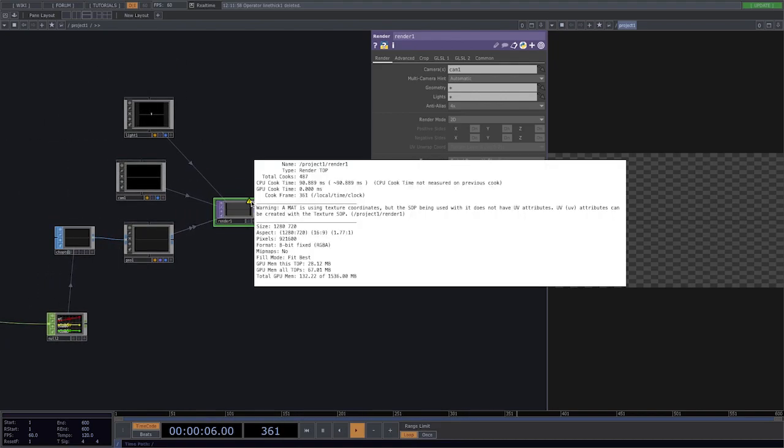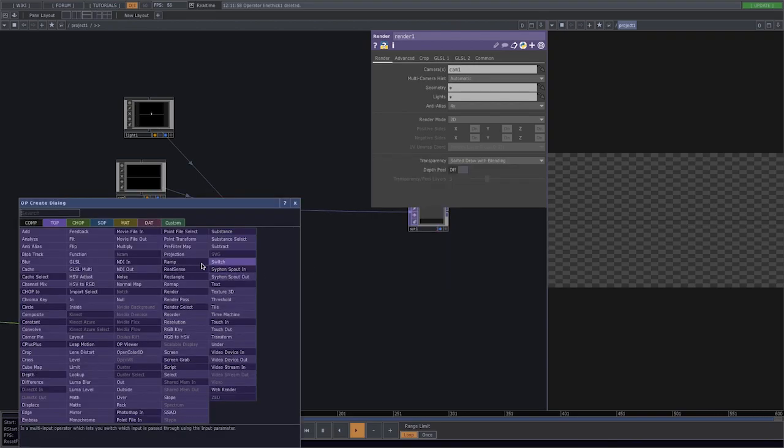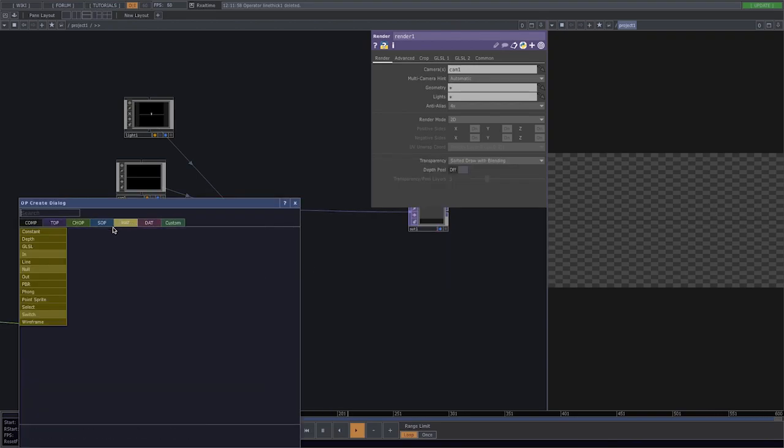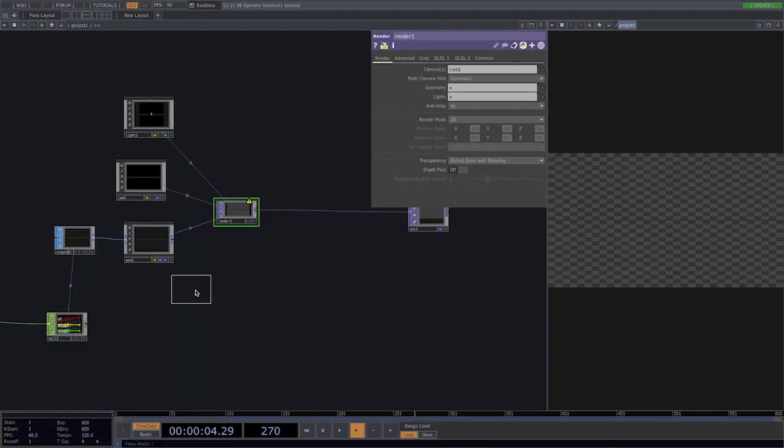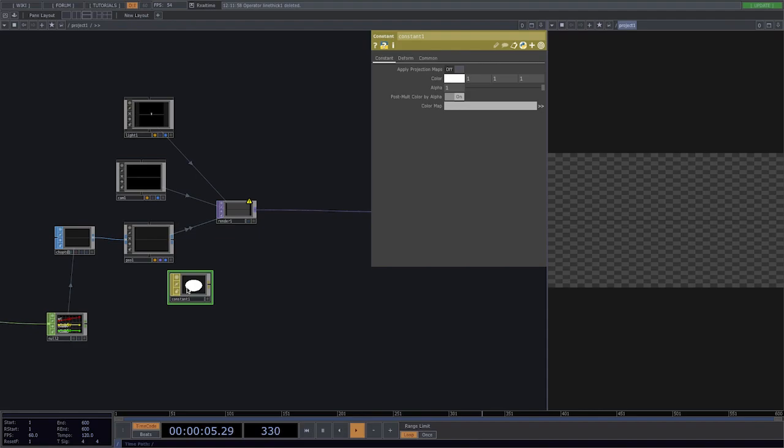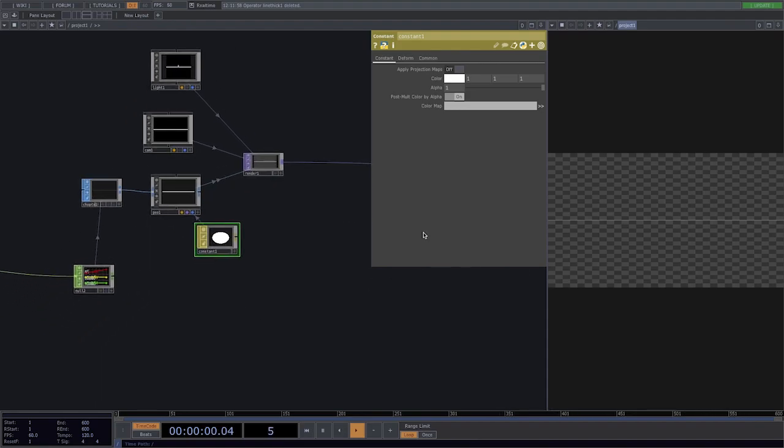Right here we receive a warning that the material is missing so to fix this let's create a constant material and drag and drop it to the geometry. The warning is gone and now we can see our line.